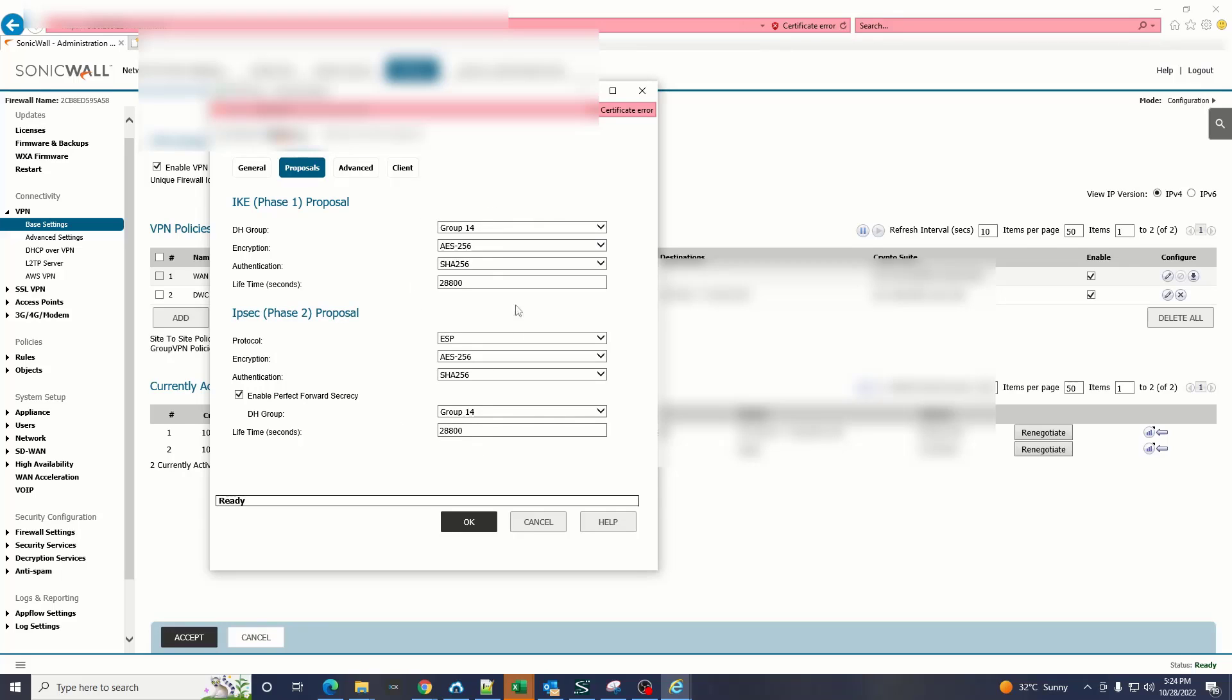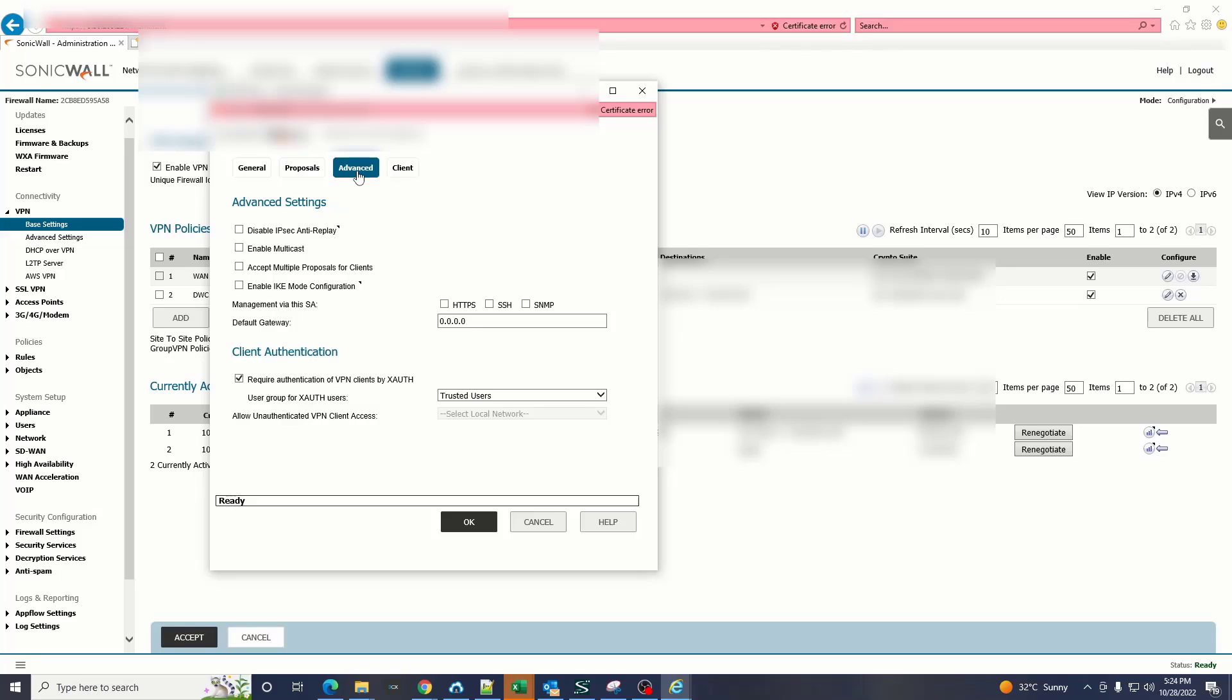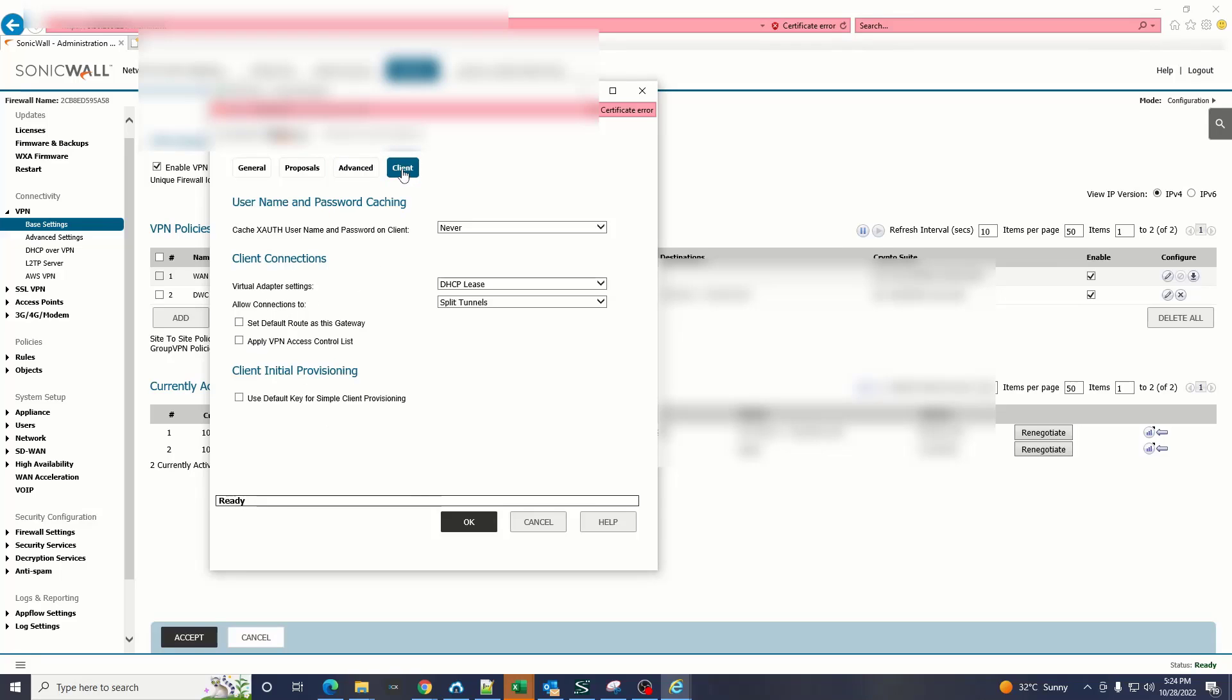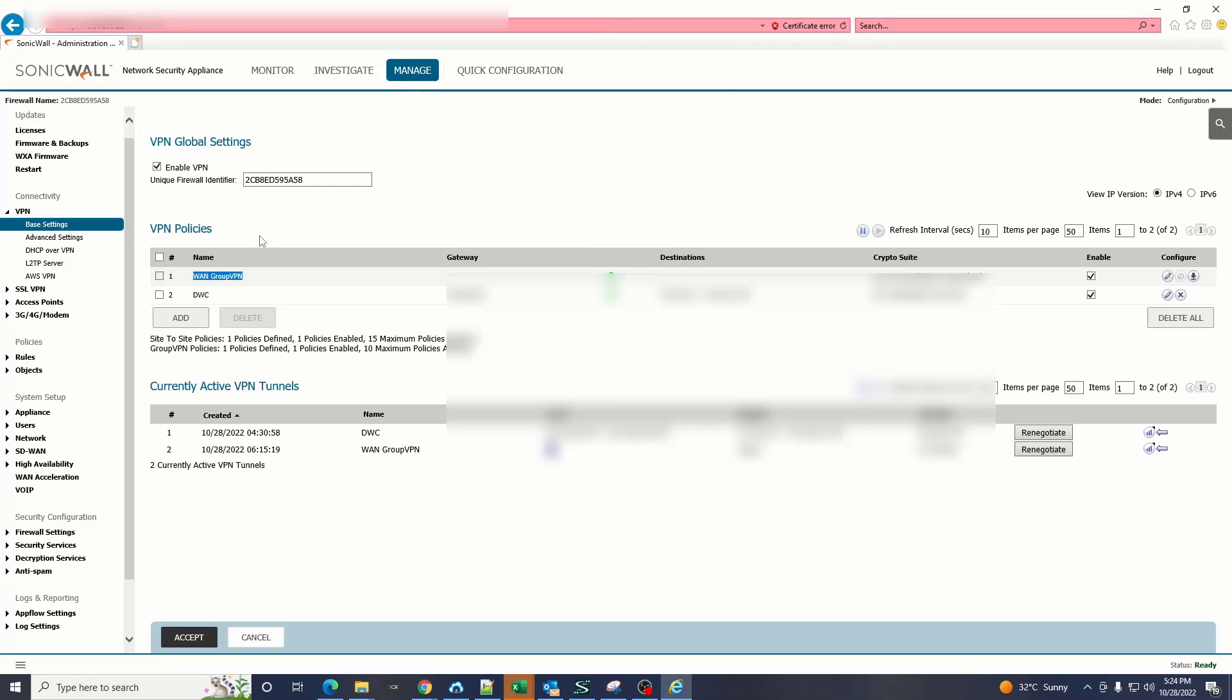Then click OK button. After doing this you have to enable the VPN group VPN over here.